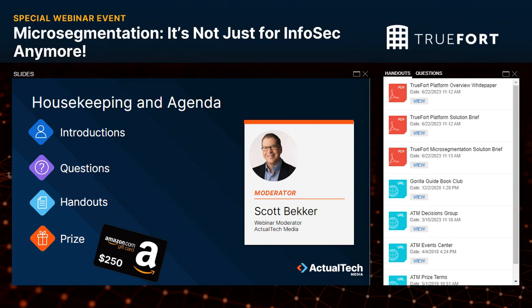At the end of this webinar event, we will be giving away a $250 Amazon gift card to one lucky registrant. You must be in attendance during the live event to qualify for the prize. Official terms and conditions of today's prize drawing can be found in the handout section — scroll to the bottom to find the T's and C's link.